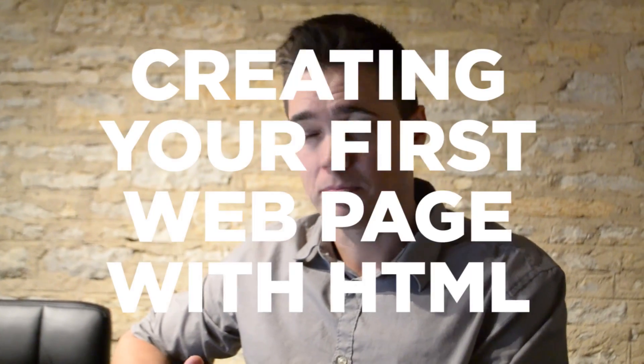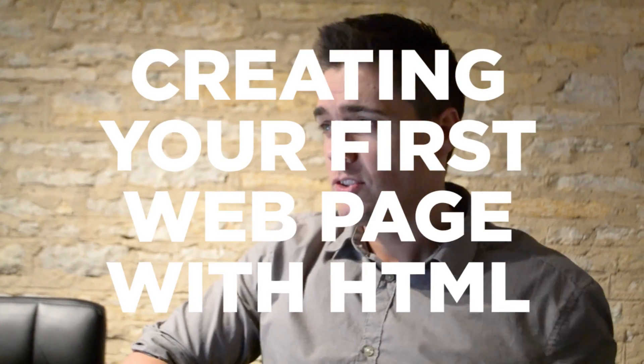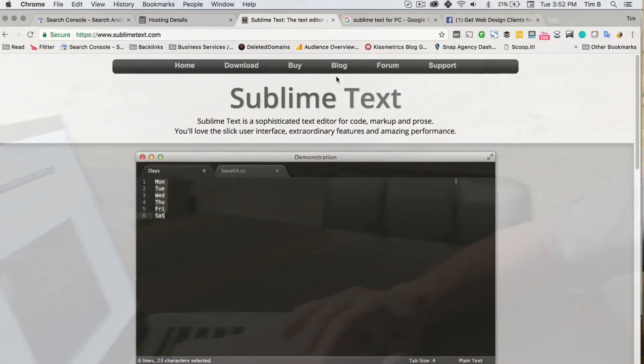Hi, my name is Tim Brown and this is going to walk you through the basics of creating your first web page with HTML. So we're going to make it easy. All right, so the first thing you need